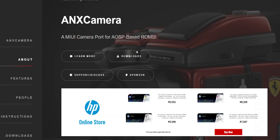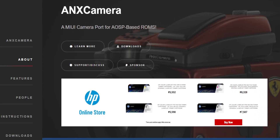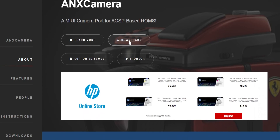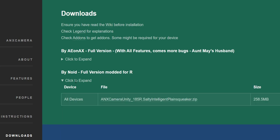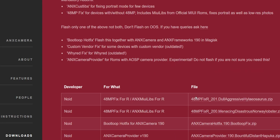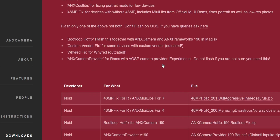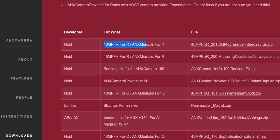This is the ANX camera website that we need to go into. Make sure you have your ad blocker disabled on this website, otherwise it may not work. Go into the download section and first download the 'binoid full version modded for R' — that means for Android 11. There's only one version, so download version 185R. Then scroll down to the add-ons section and download the 48MP fix for R, which is for Android 11.